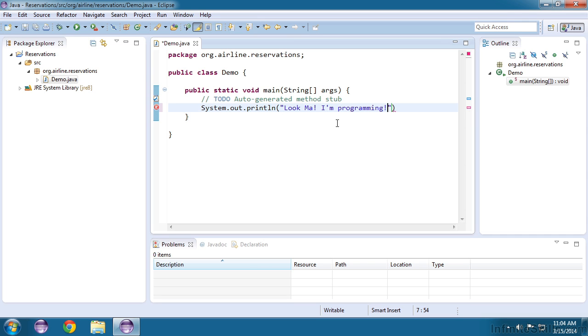You can really put whatever you want in here. But the idea is we are going to send this string of text to our screen. Now at the end of every Java command that you type, you end that with a semicolon. So this is our first Java application. It's just one simple instruction.